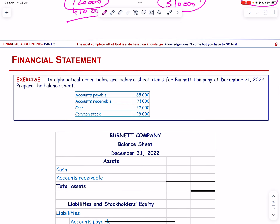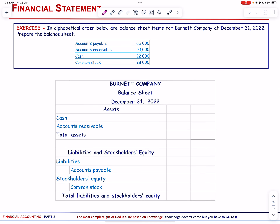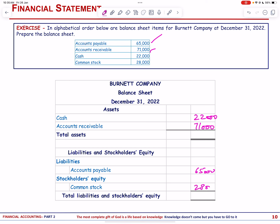Let us look at the next exercise. In alphabetical order are balance sheet items — we must prepare the balance sheet. We have accounts payable 65,000, accounts receivable 71,000, cash 22,000, and common stock 28,000. The total comes to 93,000 on both sides, confirming assets = liabilities + stockholders' equity.